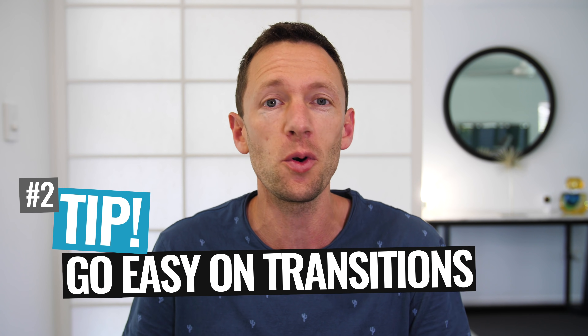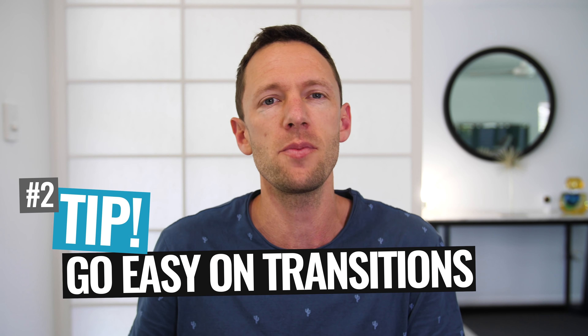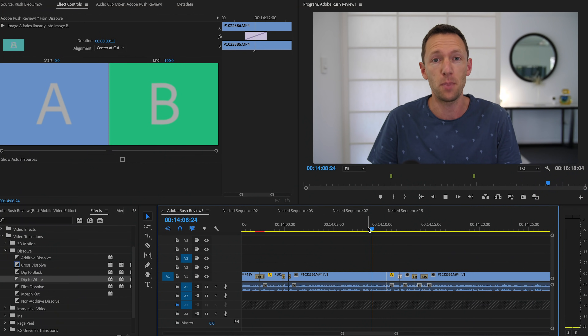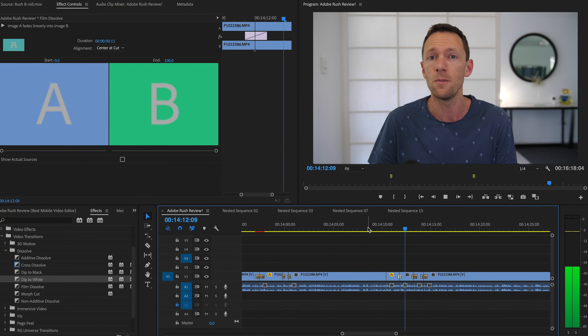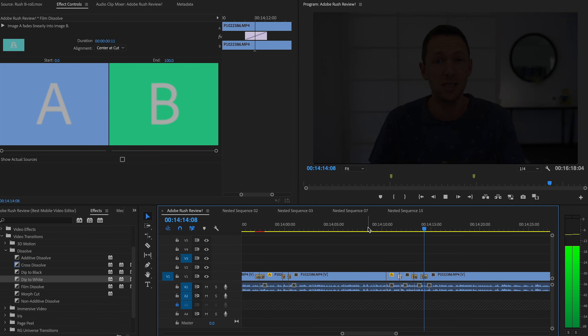Tip number two: don't go overboard with transitions. A lot of people when they start out editing will drop in star wipes and all sorts of fancy wipes, slides, and things into their edits thinking it looks really cool — but it's actually really distracting and annoying for everyone watching. Just stick to basic cuts, even a jump cut, a simple fade, or maybe a dip to white or black. That should really be it, unless you're using transitions as a deliberate storytelling feature to transition between scenes.